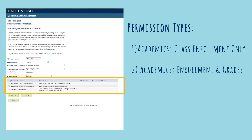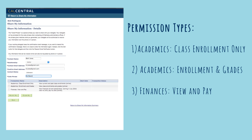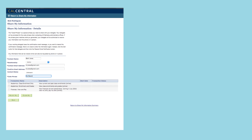The third and final permission type is Finances, View and Pay. This option allows a delegate to view the student's financial aid, scholarships, and bills, as well as pay bills online. You can select any combination of these permissions for your delegate.